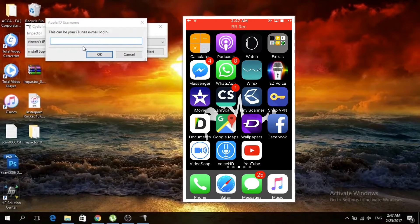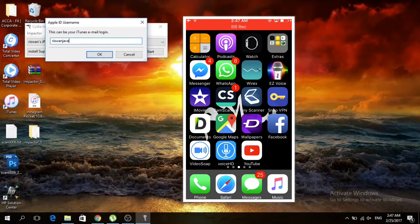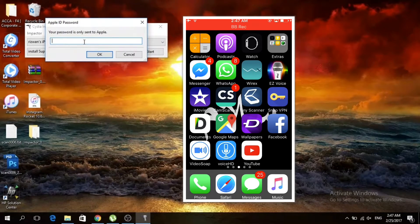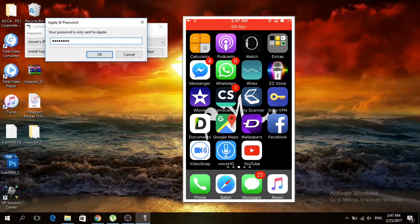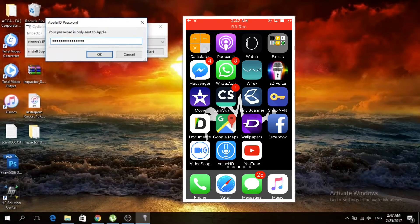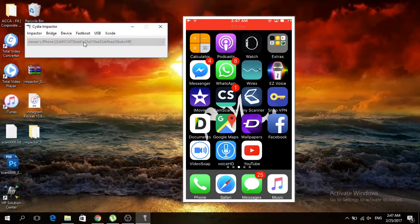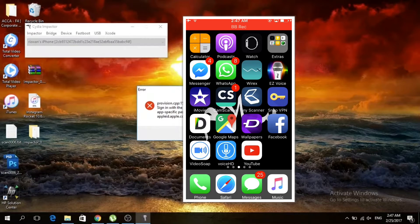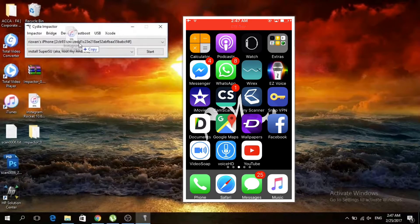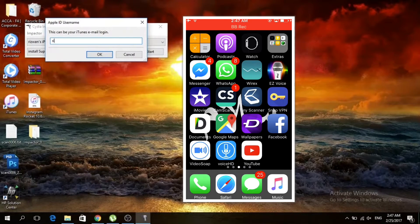Now put your Apple ID and press OK. Now put your app-specific password that you generated from Apple.com and press OK. Sorry, maybe I have input the wrong password, so repeat the steps.